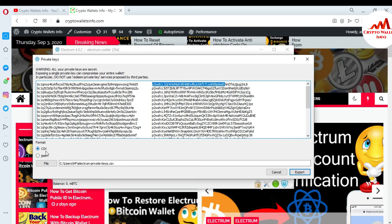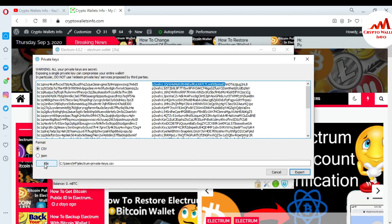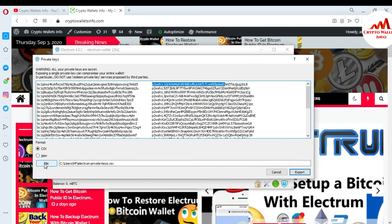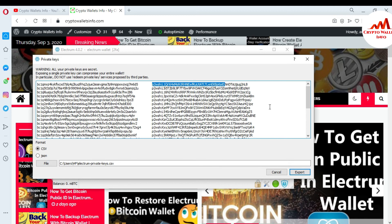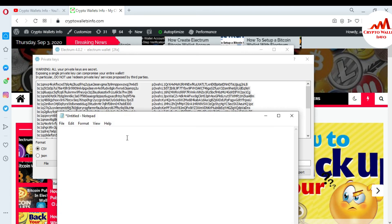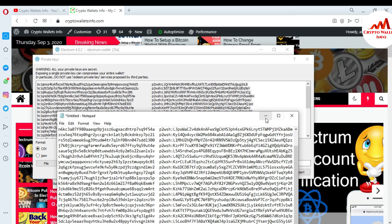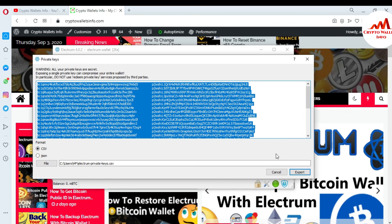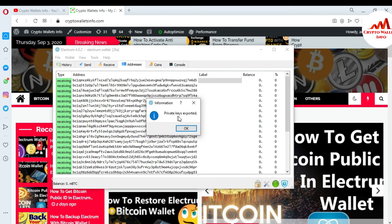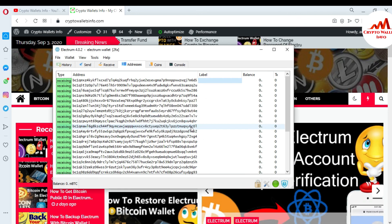You can export in CSV or JSON format. You can also select the destination where you want to save the file. I'm saving it to the C drive for this demonstration. You can also copy all the content and paste it into a Notepad file and save that to a safe place. I'll click Export, and you can see the message: private key exported.